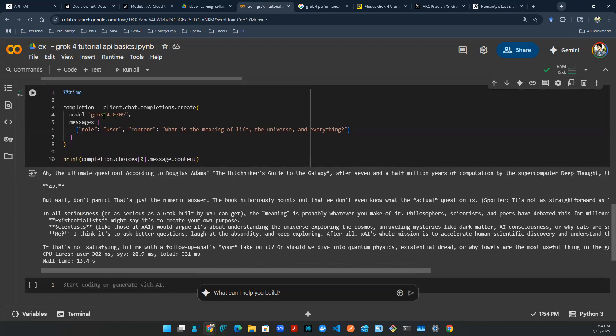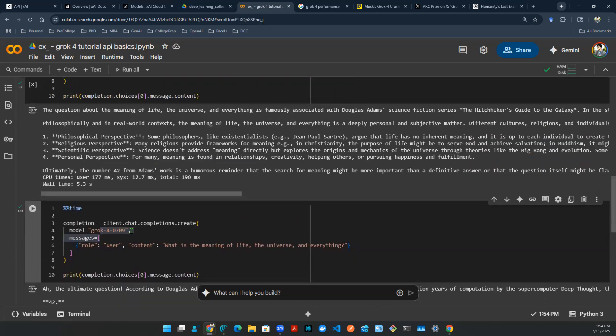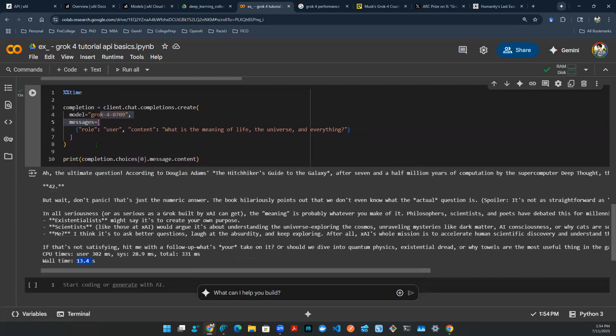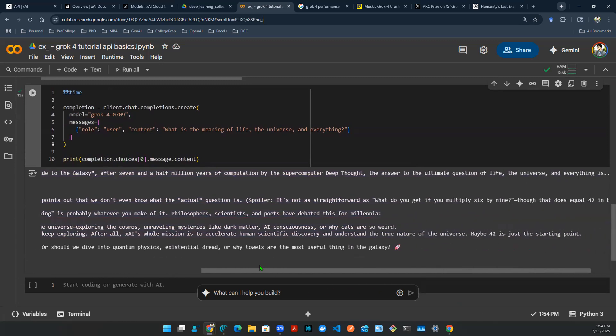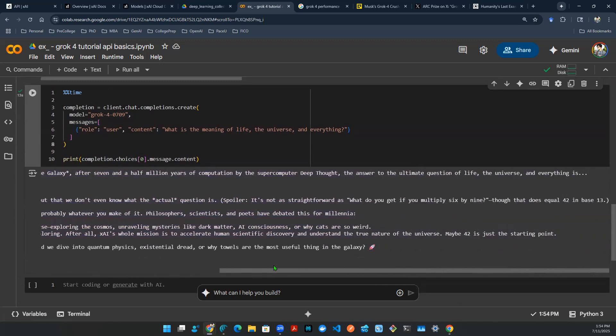And for grok-4, it took 13 seconds, which is much longer. I would say this is at least twice more longer than before. And it gave a similar answer. Here it actually says 42, but let me read the whole thing before I panic, right?